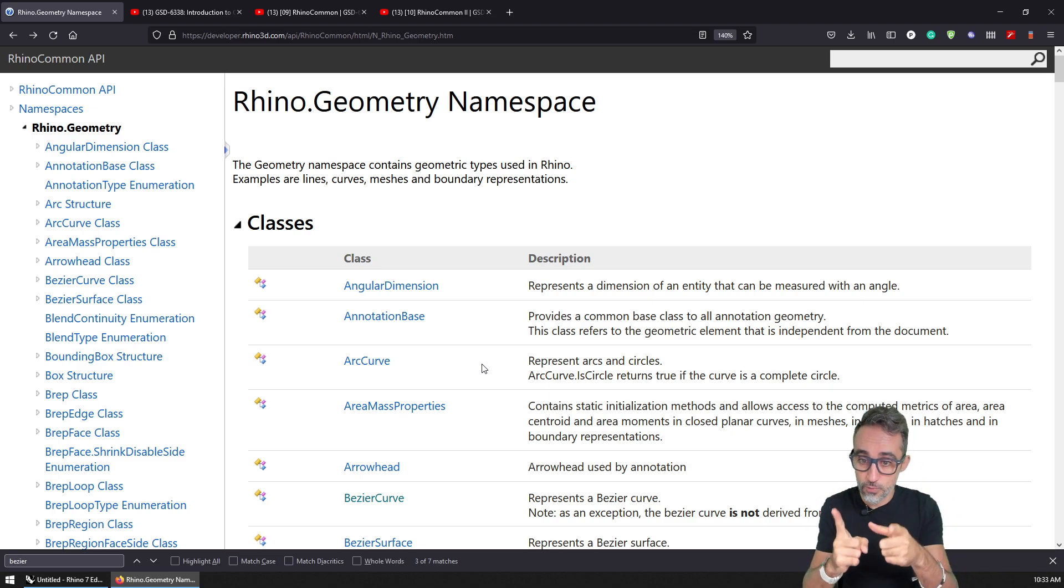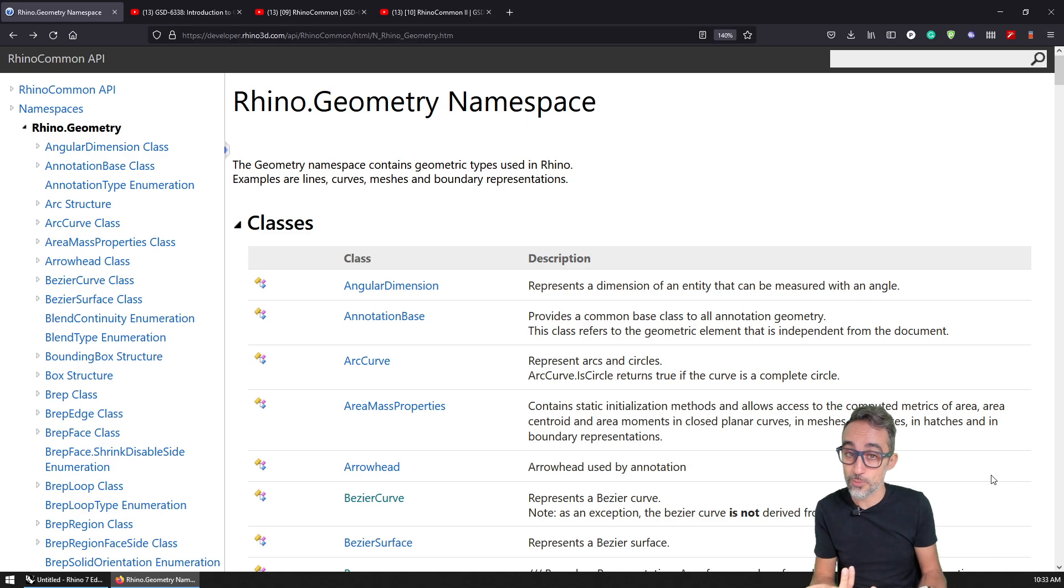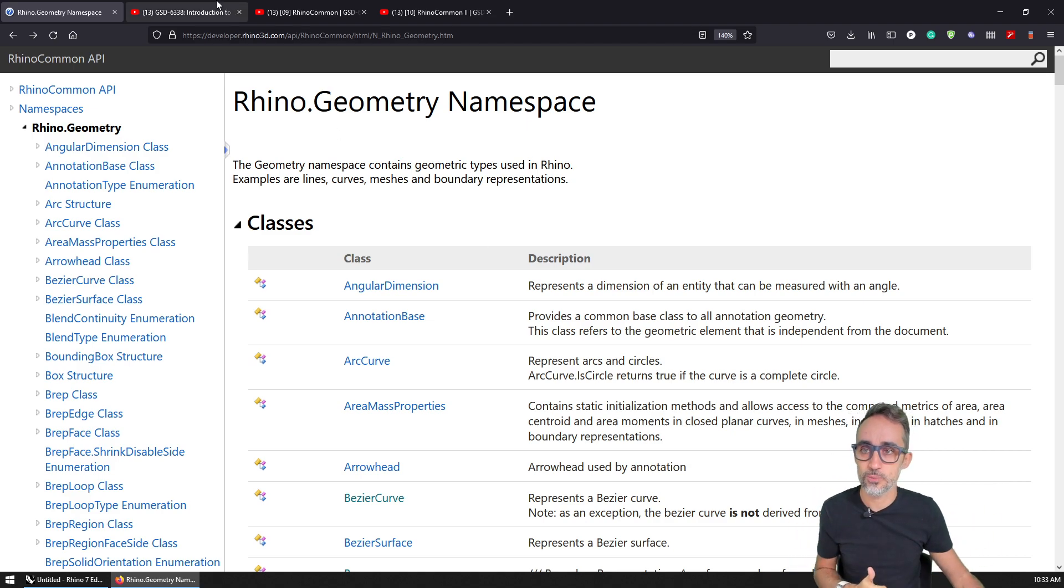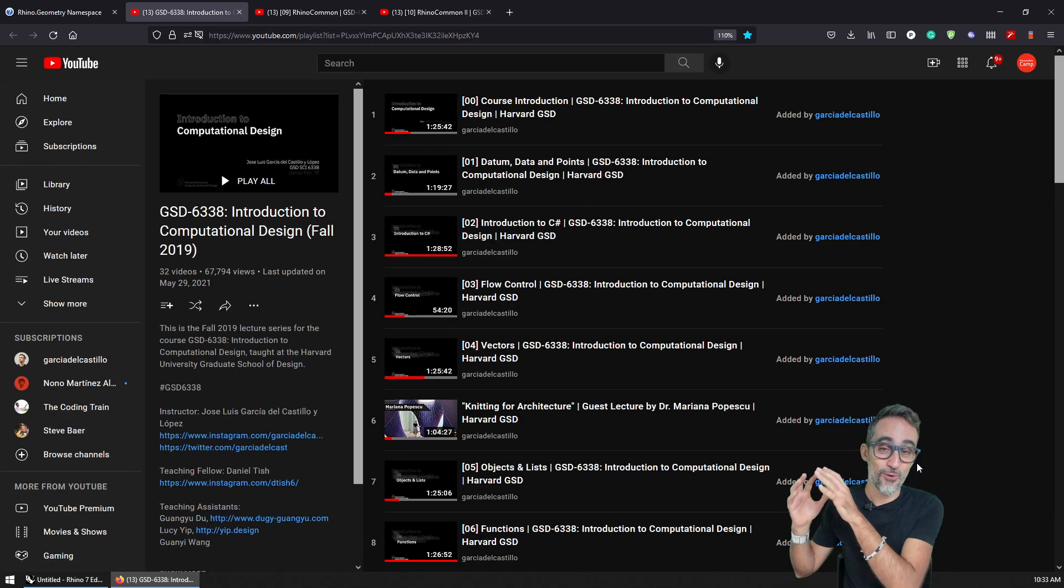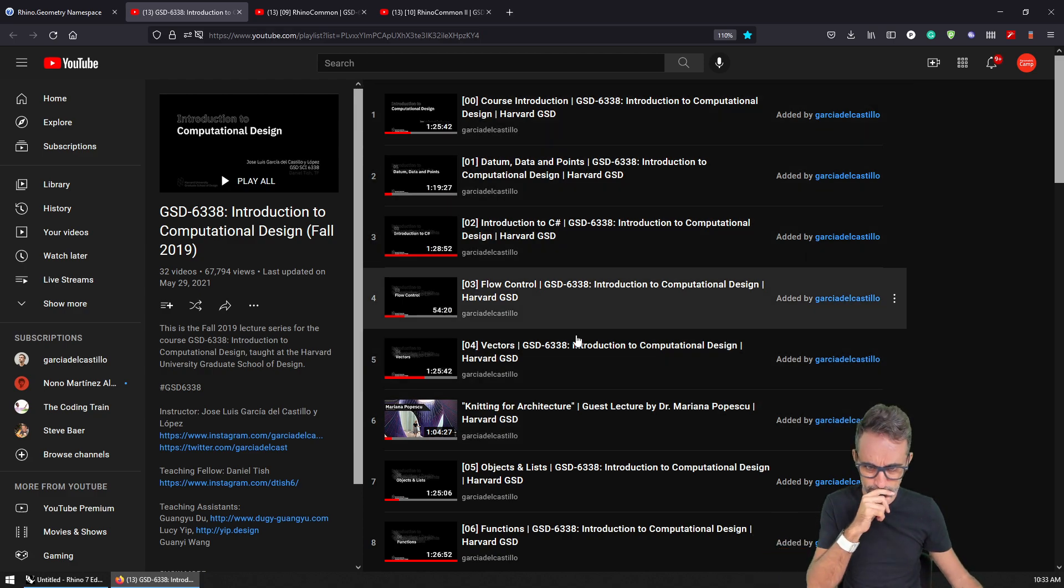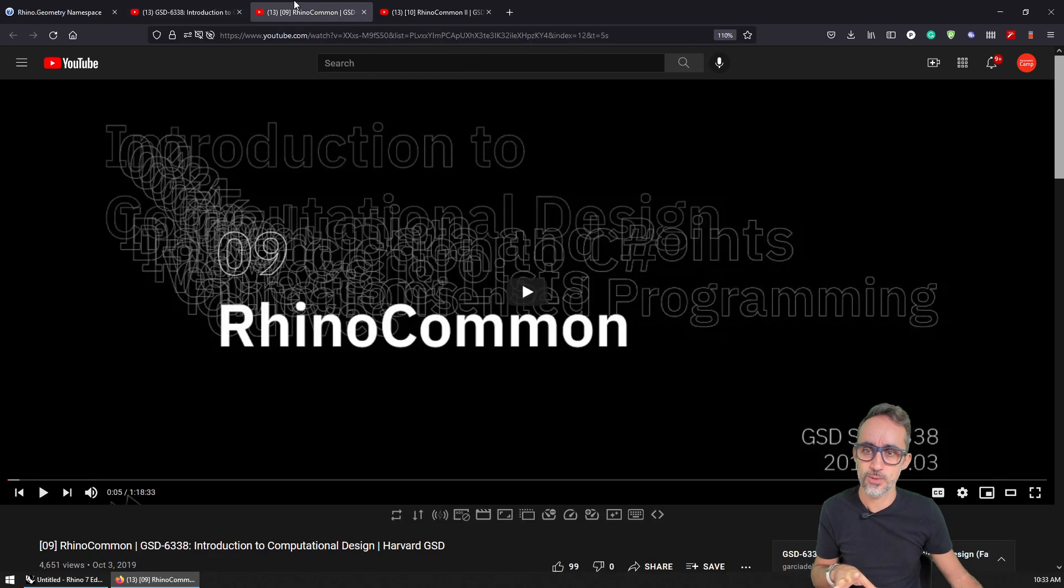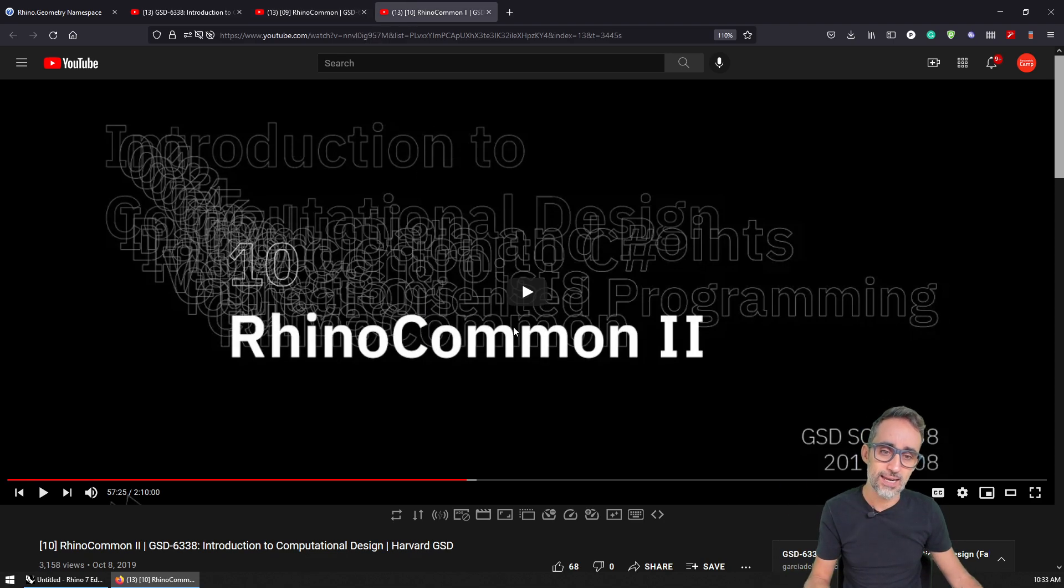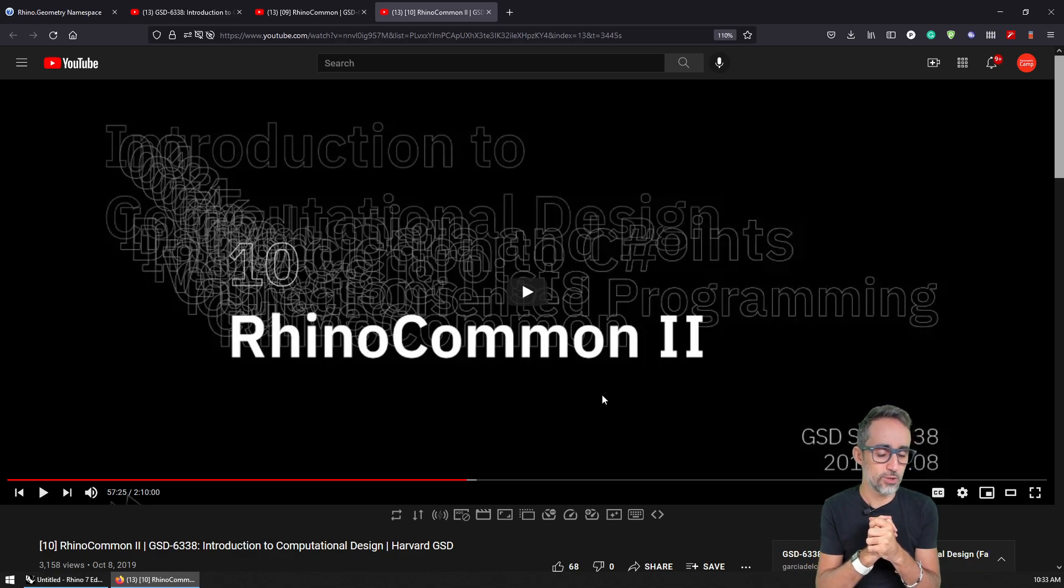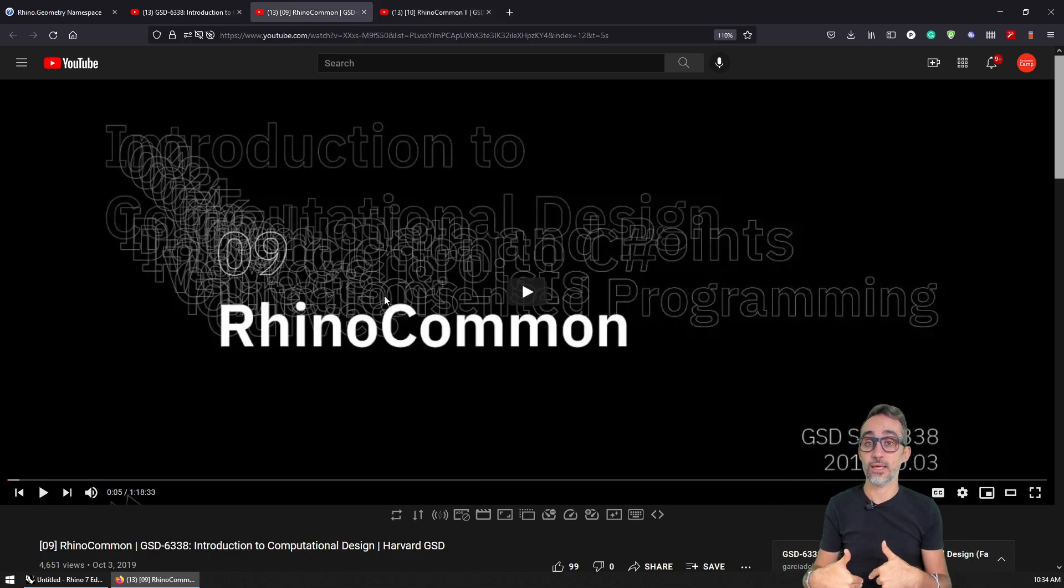Before we go, I would like to point you to additional resources if you want to learn more about learning and interpreting the RhinoCommon documentation. We're going to do this in a few videos down the road. But in the lectures of my course at Harvard University, I have a few - there's a lot of lectures about geometry data types, but there are two specific sections, two specific lectures where I talk extensively about RhinoCommon, how it means, what it means, and how to read the types and how to read the documentation. So if you want to learn more about that, you're more than welcome to check these two videos, to which I will also link in the description of this video.